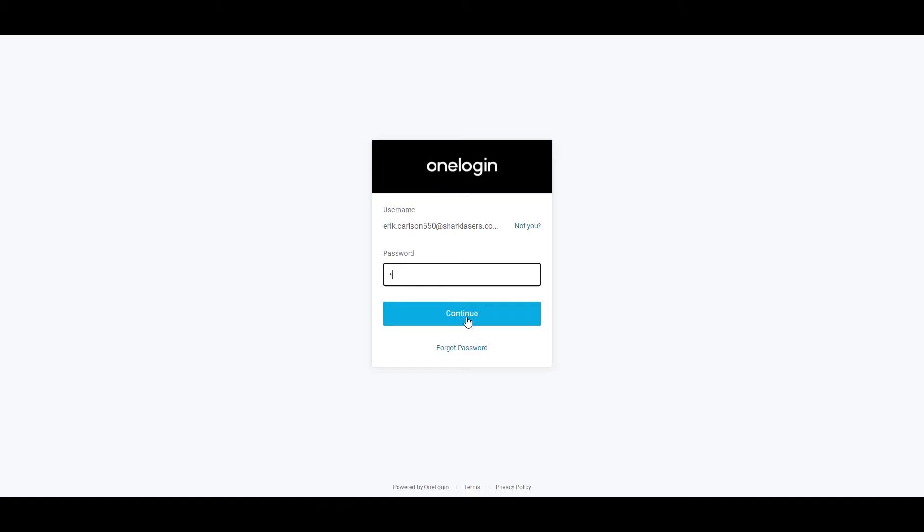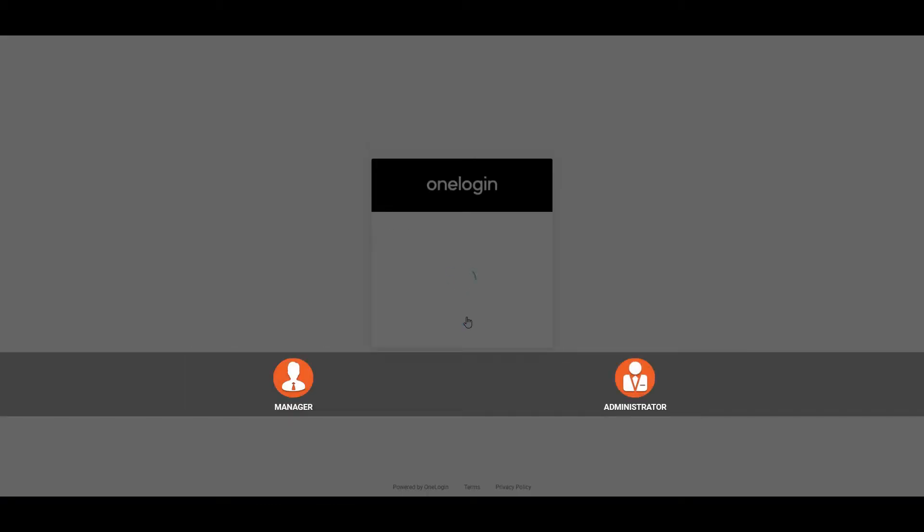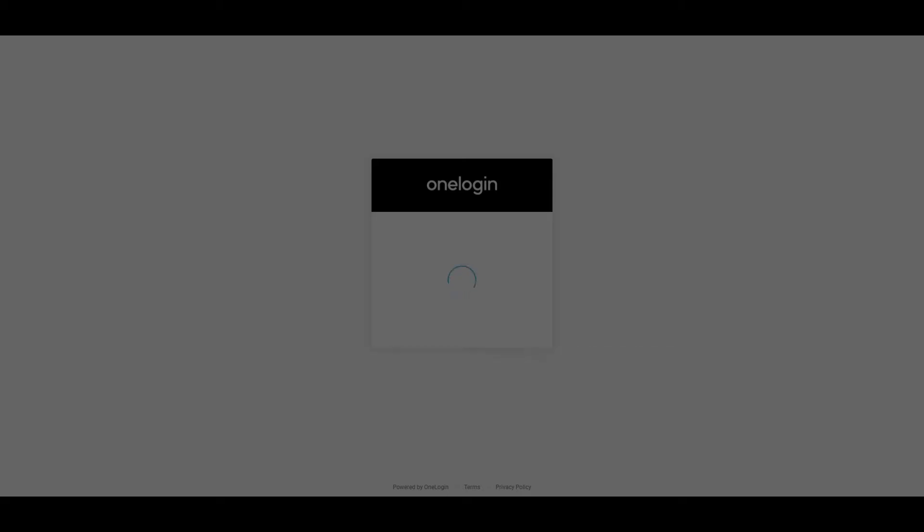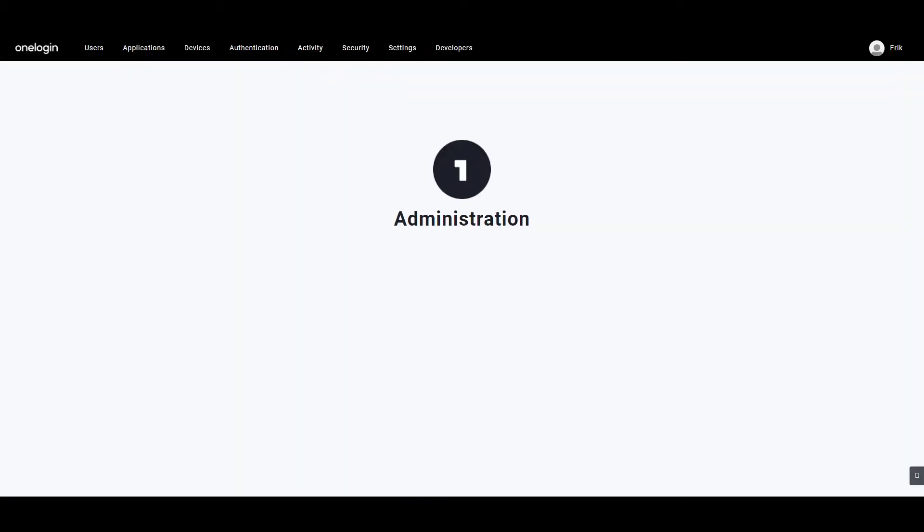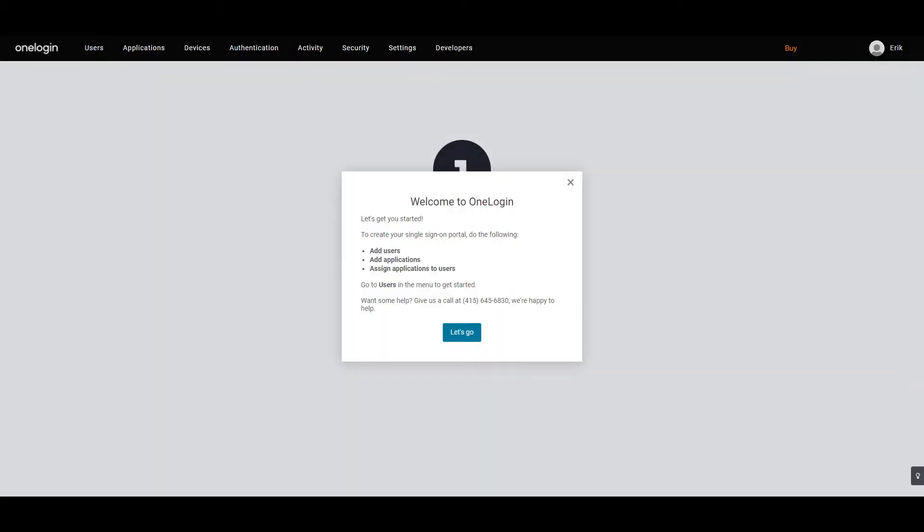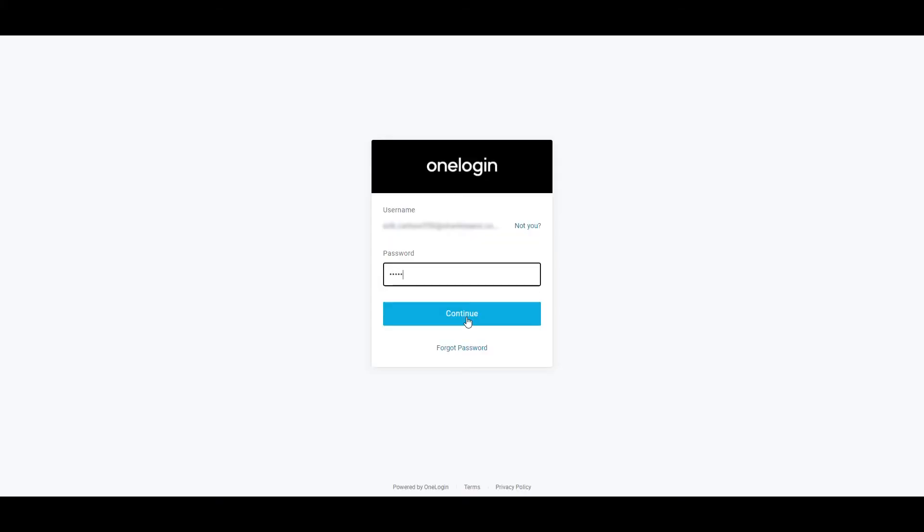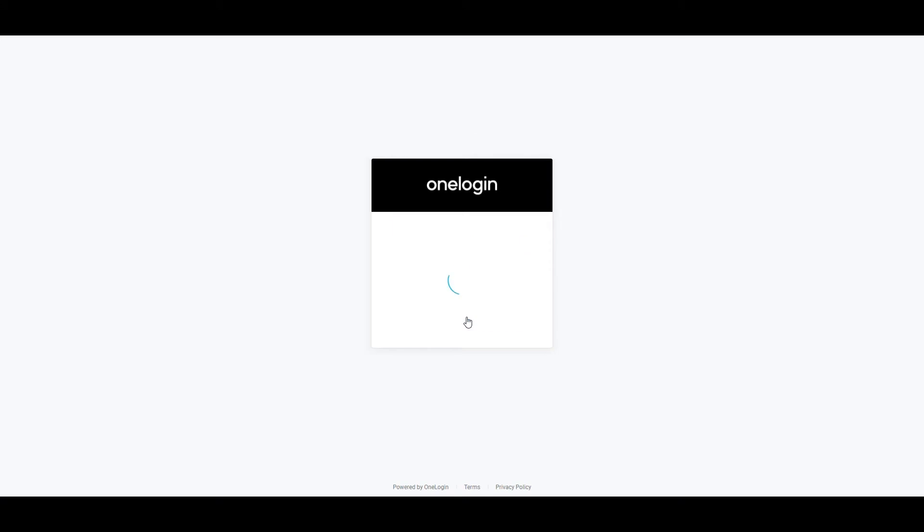The manager and administrator roles of the portal can allow users to access their portal using OneLogin credentials. Go to the link stated on the screen and click on login. From the login screen, enter your email address and password and click on login to proceed.